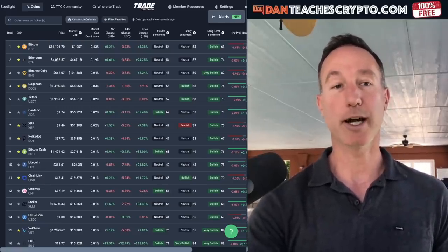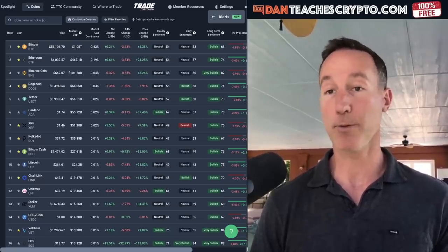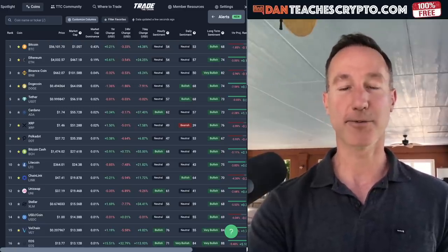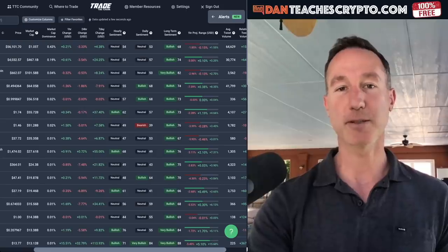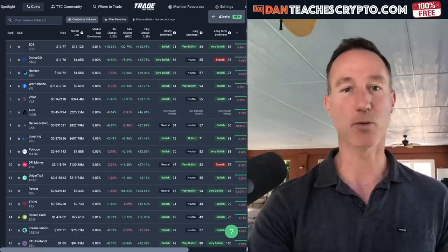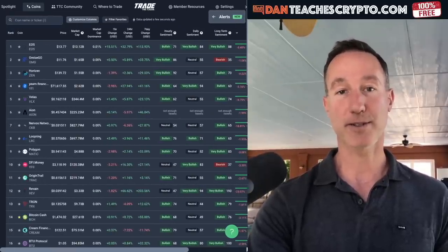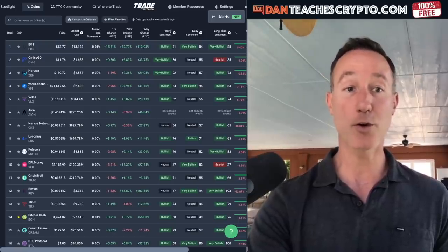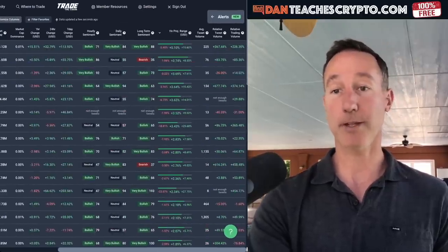So here's what we've got: Bitcoin's doing good at $56,000. Ethereum's up above $4,000. Binance Coin, Dogecoin at 49 cents, and so on. We're using Trade the Chain, which we'll dive into for sentiment analysis. If you're a trader, just click on the projected range to see what's potentially going to be up in the next hour or so — 5% with 90% accuracy. Look at these: EOS, Omisego, Horizon, Yearn, VELAS, EON. Take a look at that.